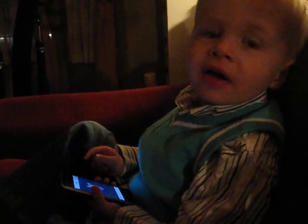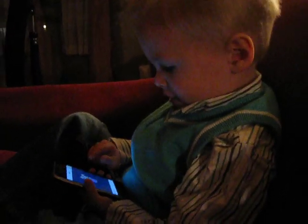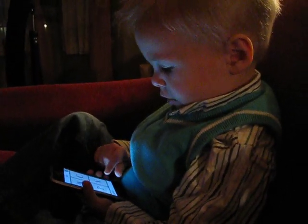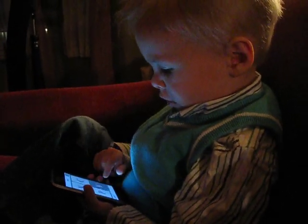Find the letter V. Awesome. You found the letter V.